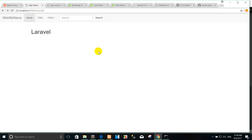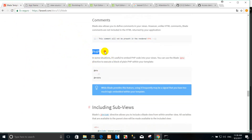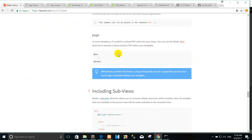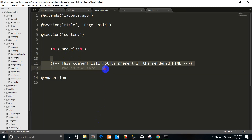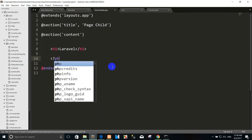Right now we go to laravel.com again. In some situations it is useful to embed PHP code into your view. You can use the plain @php directive to execute a suite of plain PHP within your templates. For example, if we want to use the PHP code, we use it like this.